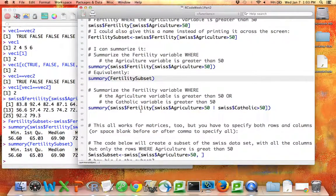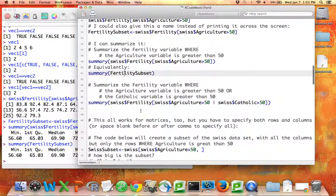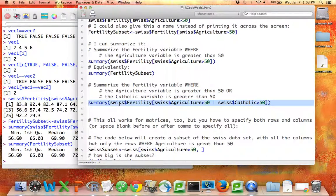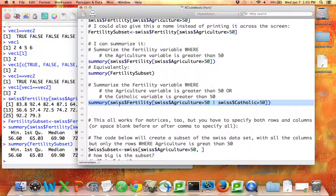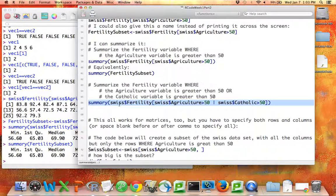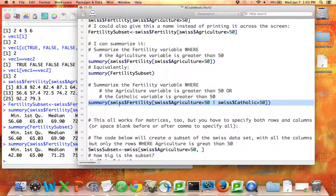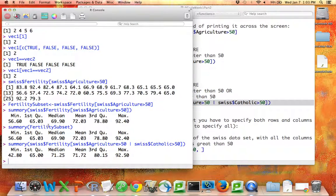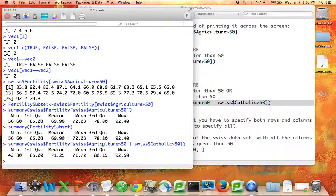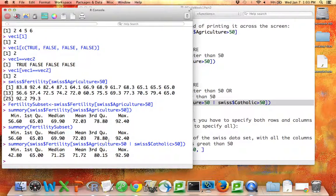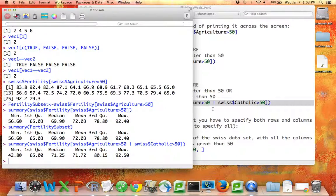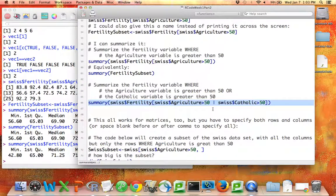And you can do more sophisticated things. Maybe I want to summarize fertility where either agriculture is greater than 50 or Catholic is greater than 50. And I can do that and get a summary as well. So now what we have is a way to create subsets of variables based on the values of other variables in the same data set, which is really nice.